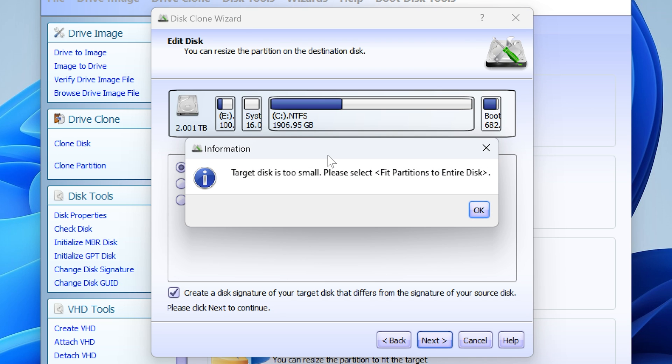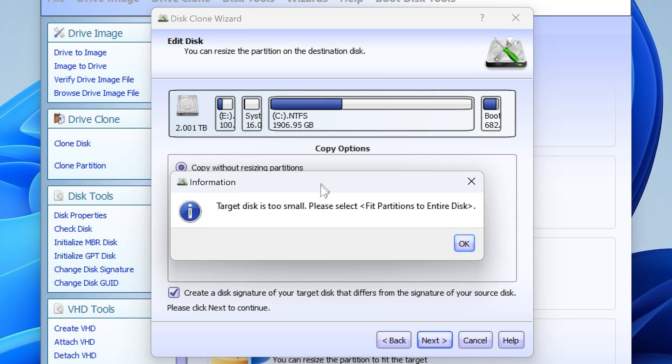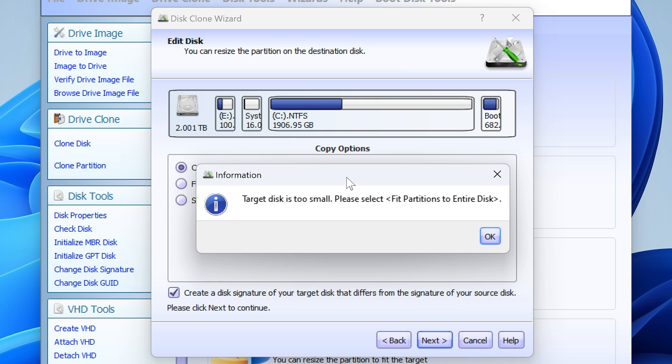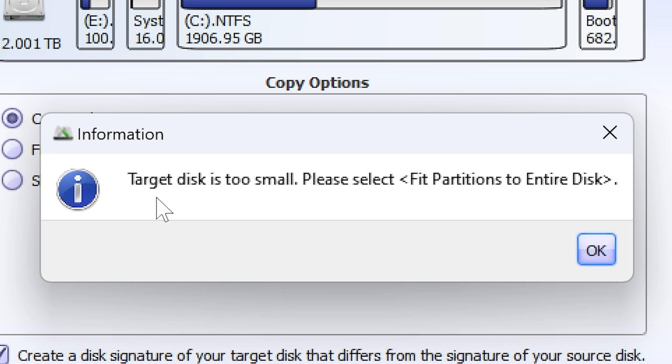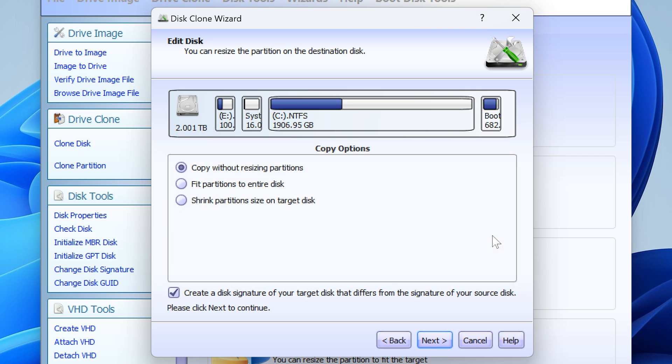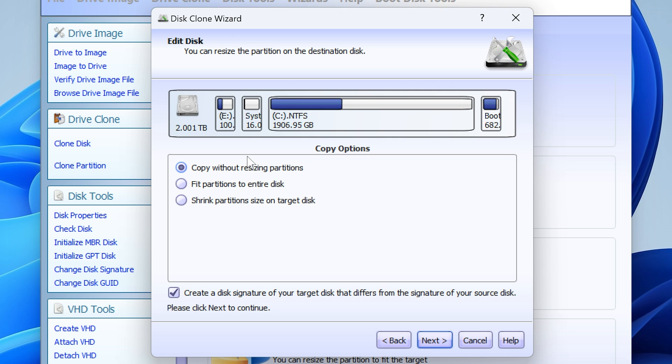So as you can see this is an error which you may find if your disk is just slightly smaller. So it says target disk is too small, please select fit partitions to entire disk. So it is going to help you with this. If you do something wrong it's going to guide you through. So fit partitions to entire disk. As you can see that did move very slightly. So if we change that you can see there's a very minor change there, but it's very clever, very intelligent, and it's going to help you out. There's not a lot of guesswork going on here.